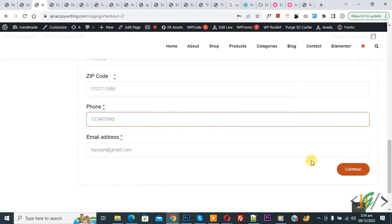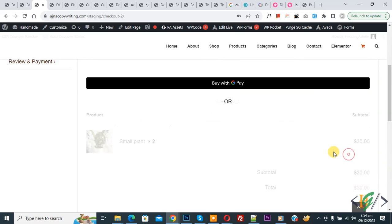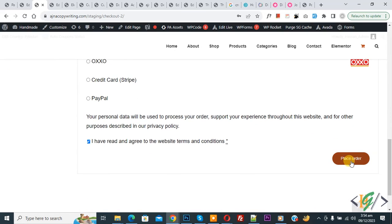And then click on Continue, again click on Continue, and then click on Place Order.